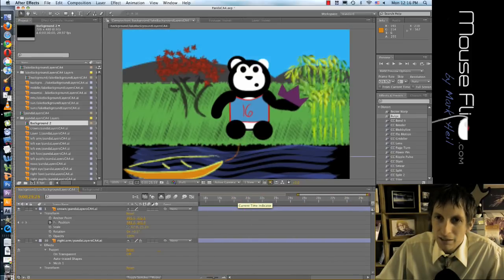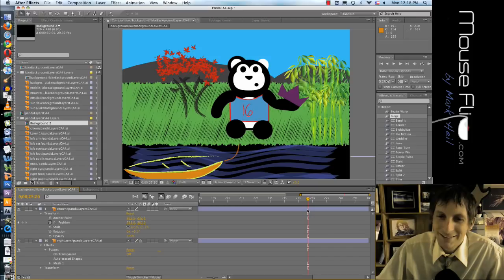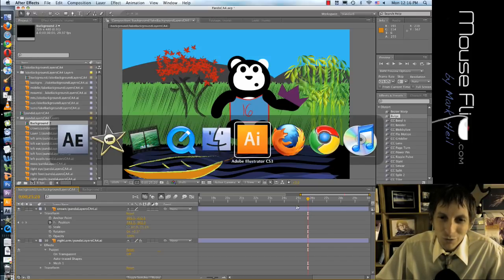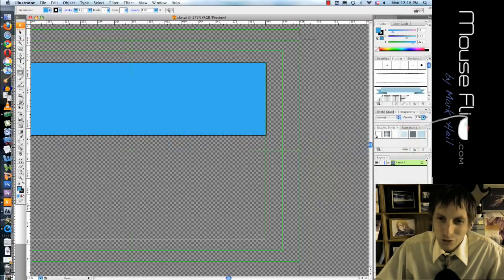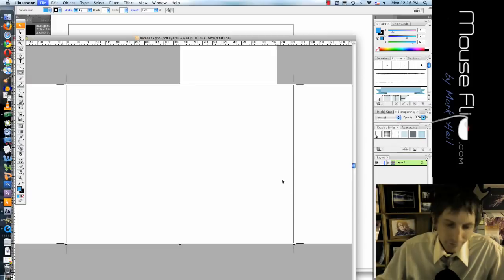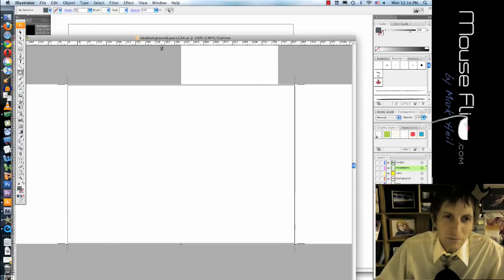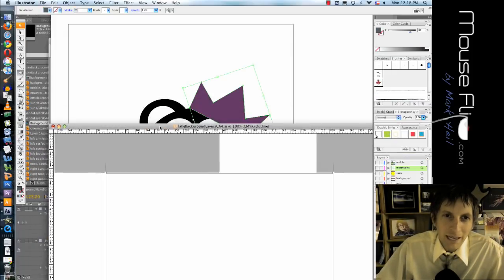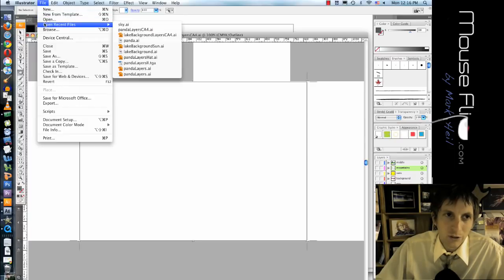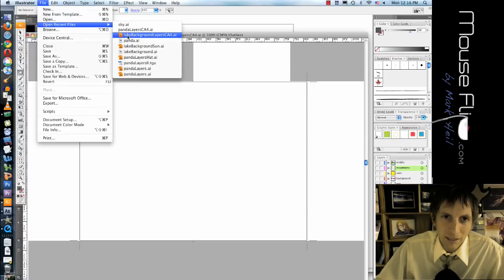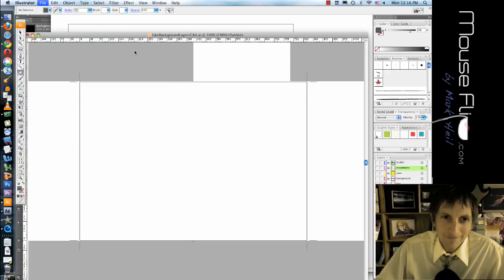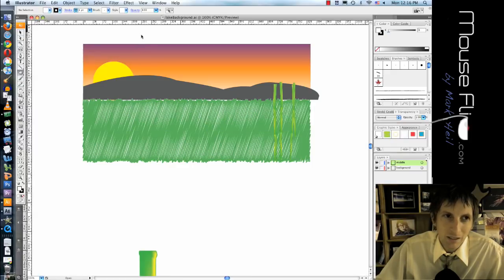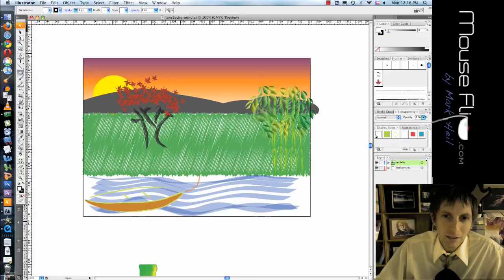So this is what we're going to be doing today is making an effect. Now first of all we're going to go into Illustrator. Go into Illustrator and let's start with our background layer.